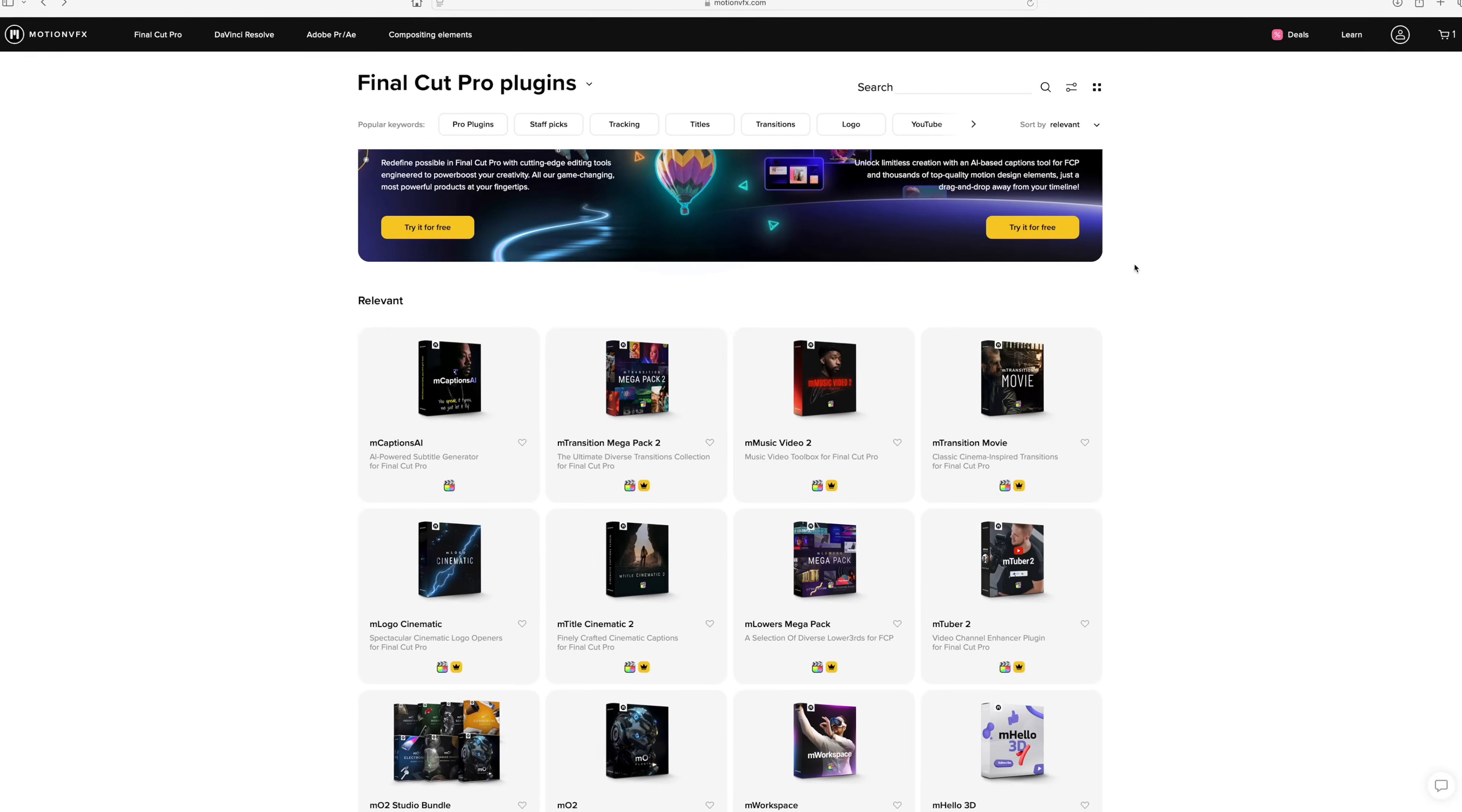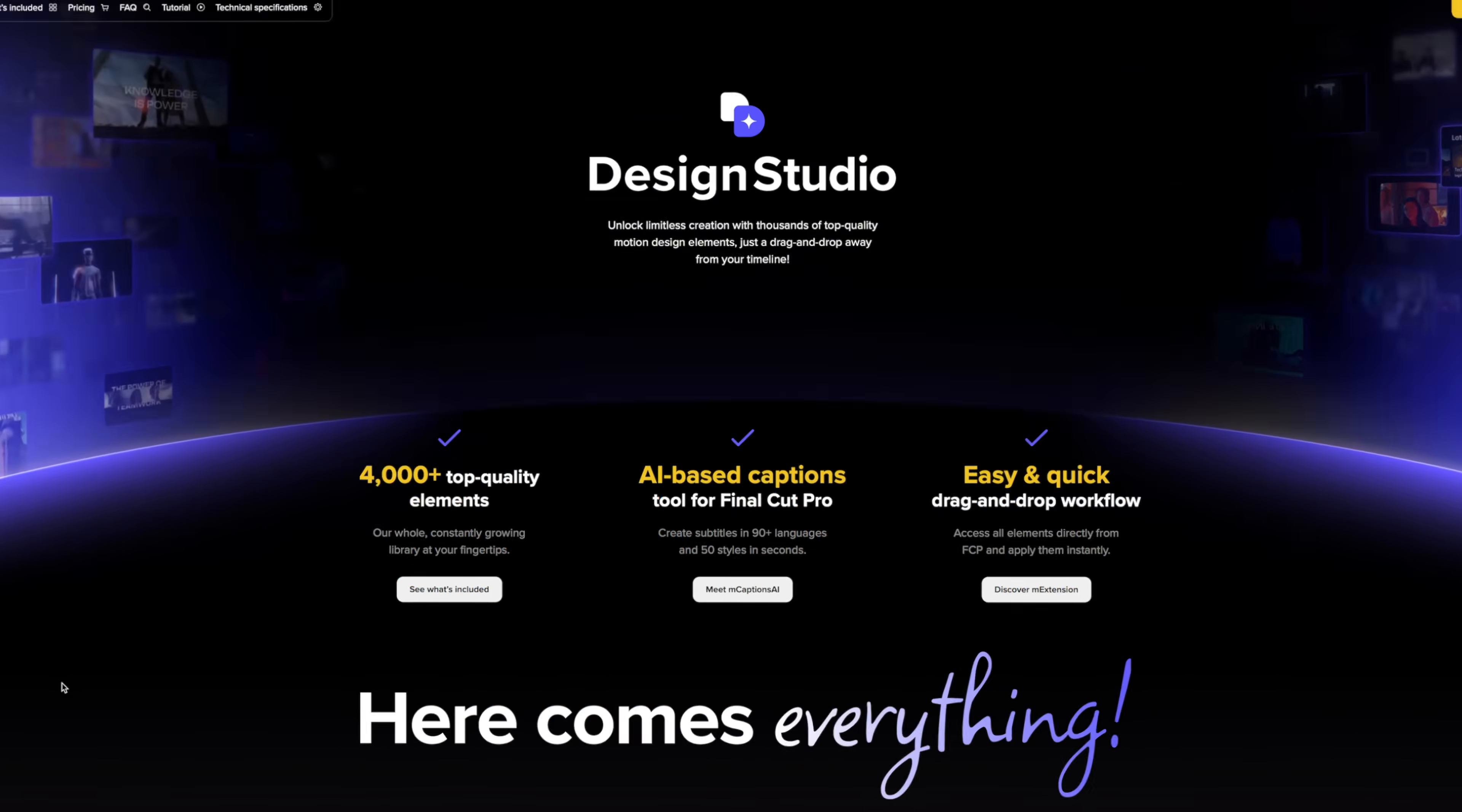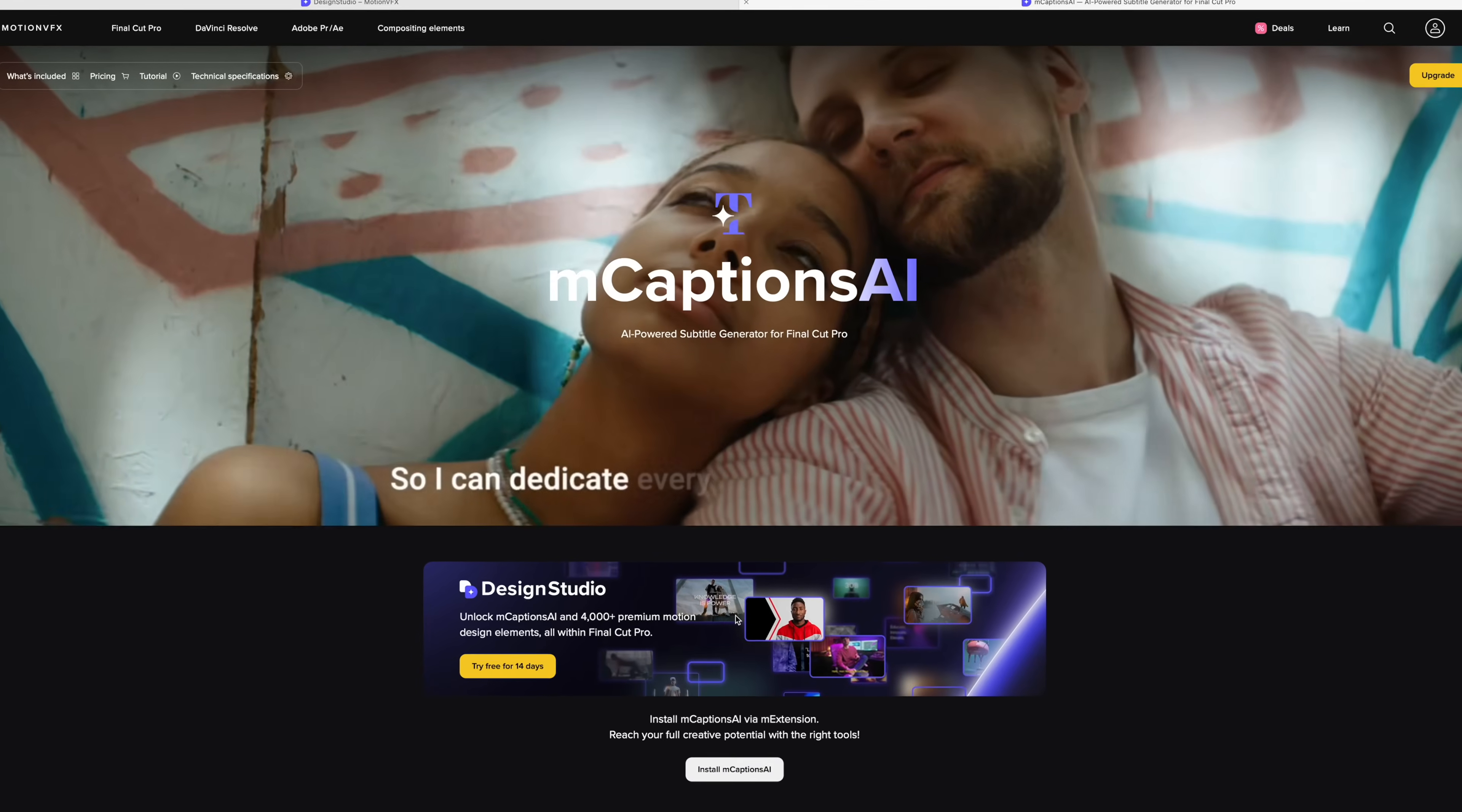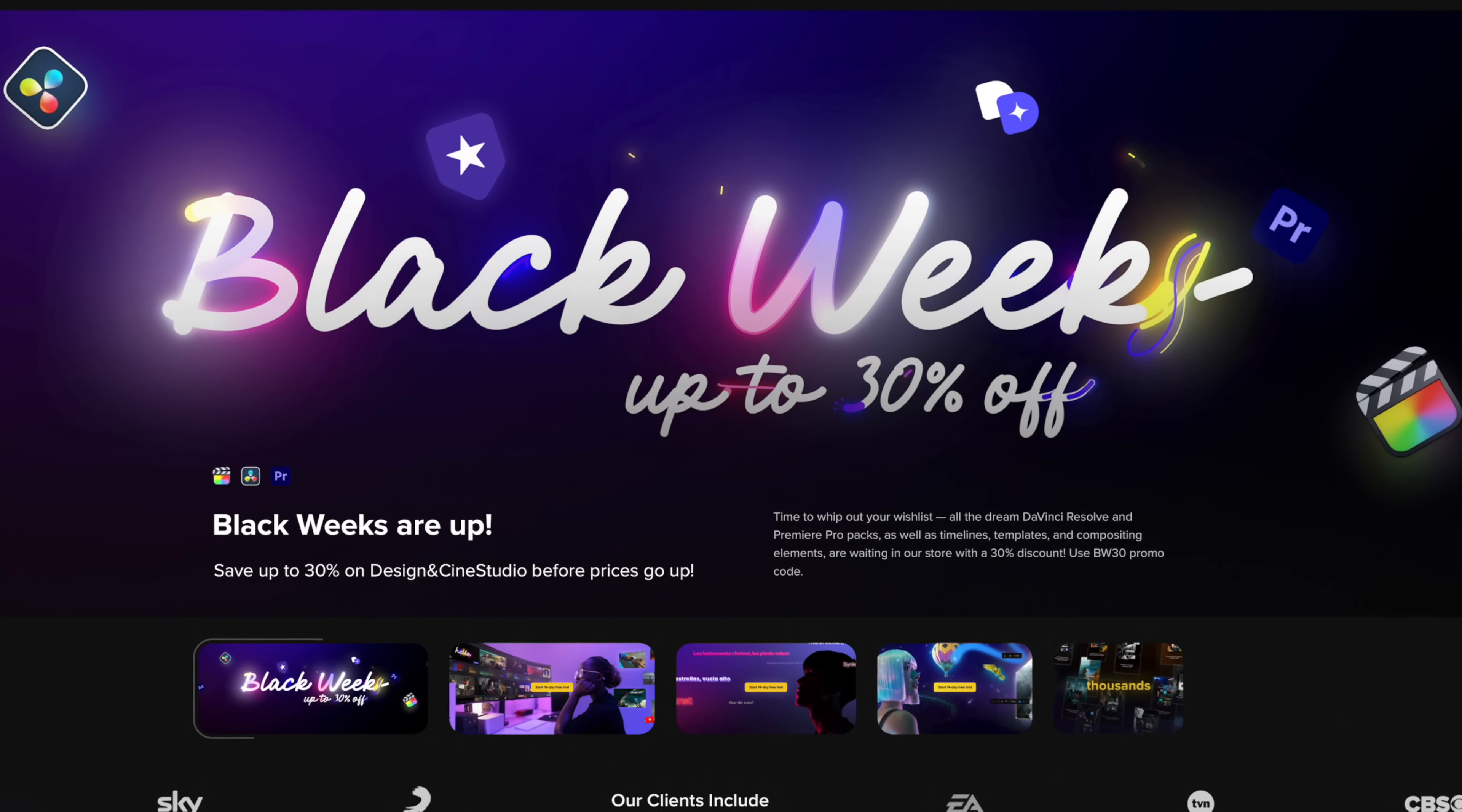Most plugins you can purchase individually, and they're yours forever. Or, if you need a lot of plugins like I do, a Design Studio subscription may be a much better option. For a reasonable monthly fee, you can have access to basically every plugin Motion VFX offers. You even get a couple of exclusives you can't get anywhere else like M-Captions. When it comes to Final Cut Pro plugins, Motion VFX is miles ahead of the rest of the pack. No one even comes close. Visit the Motion VFX website today for some amazing Black Friday deals. Now, let's get back to the video.